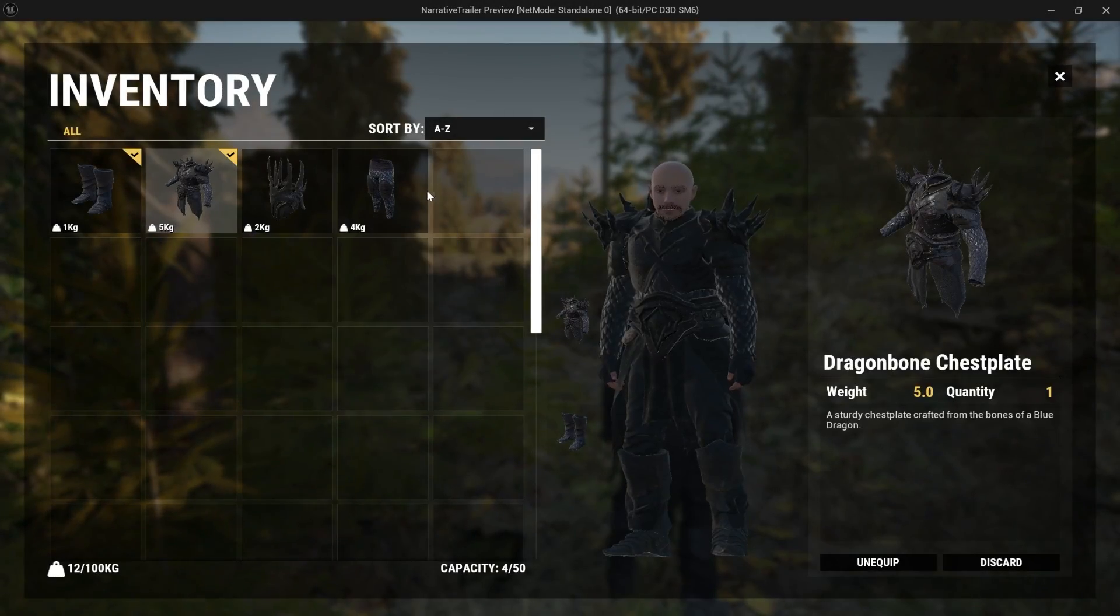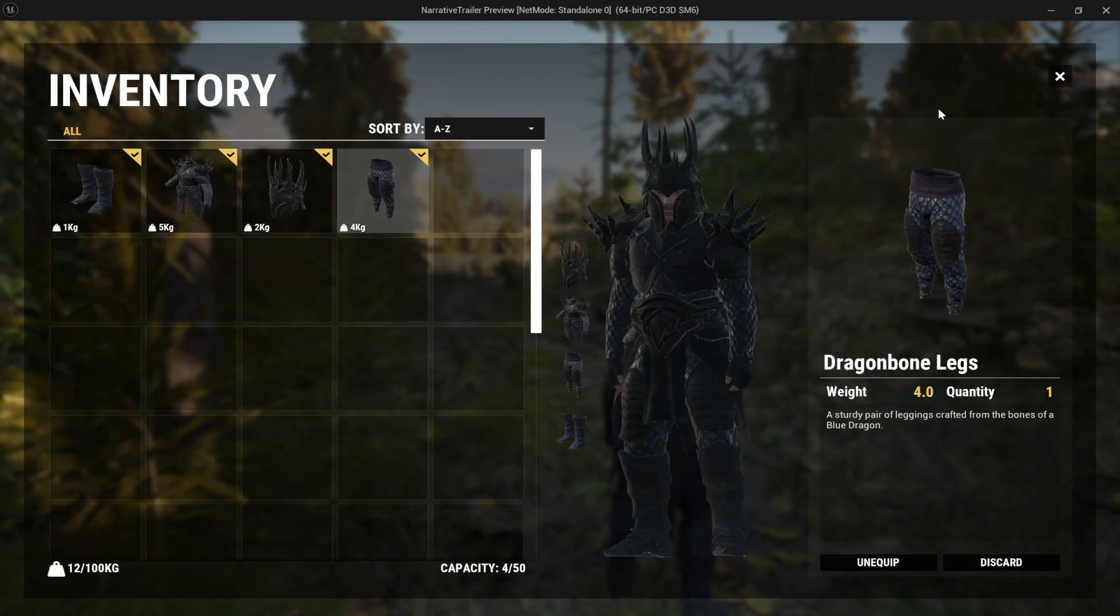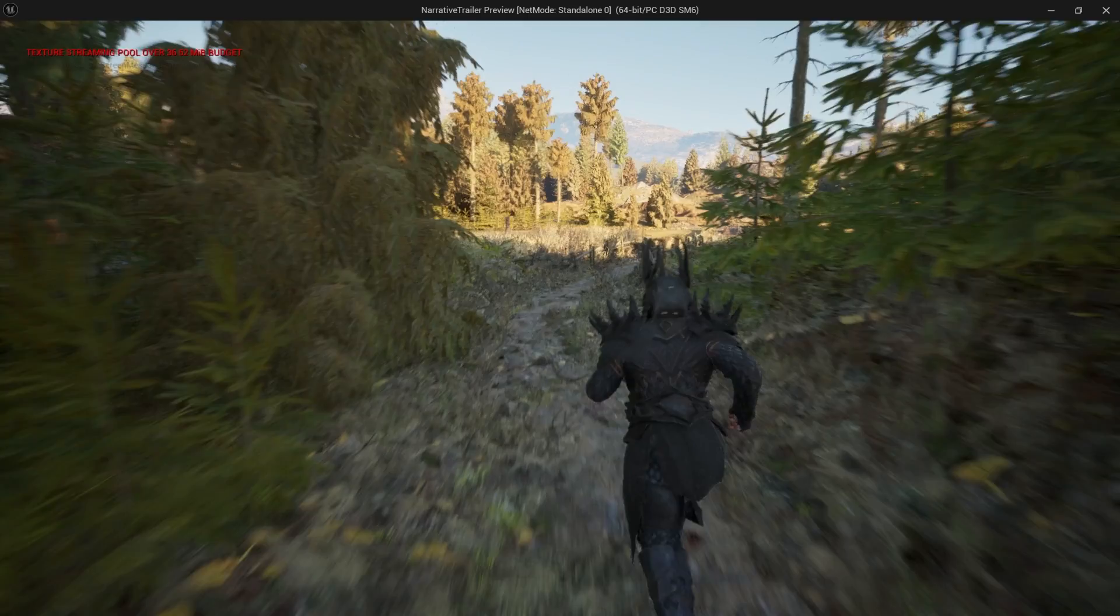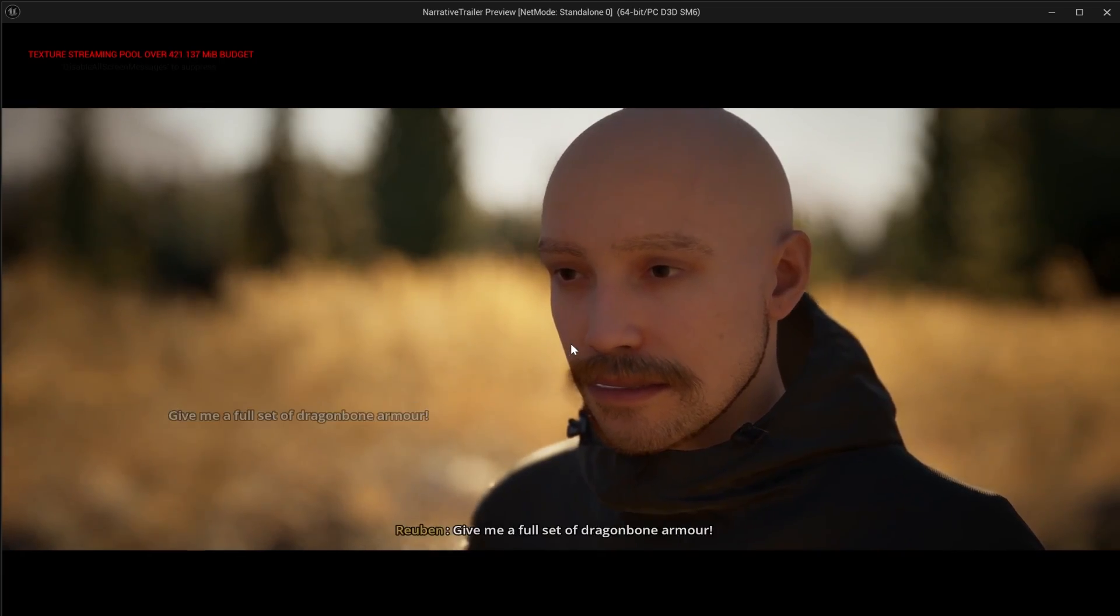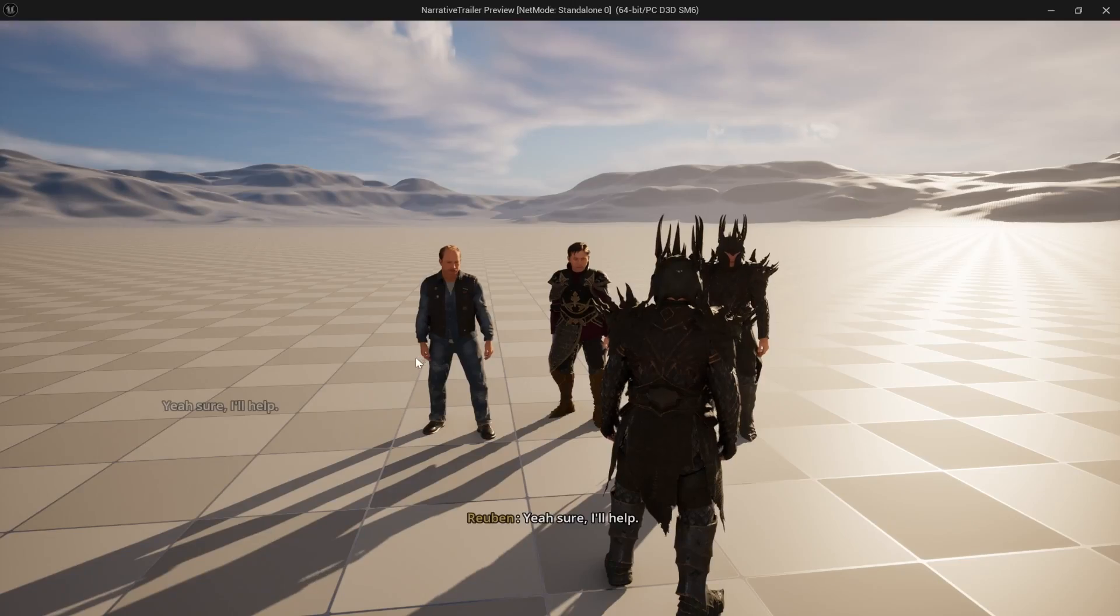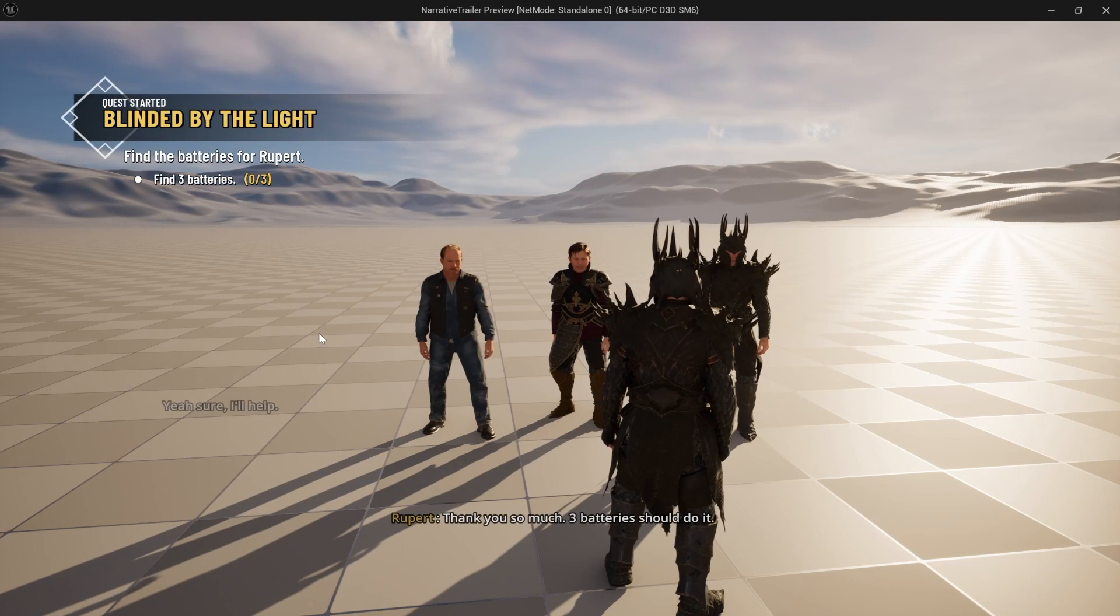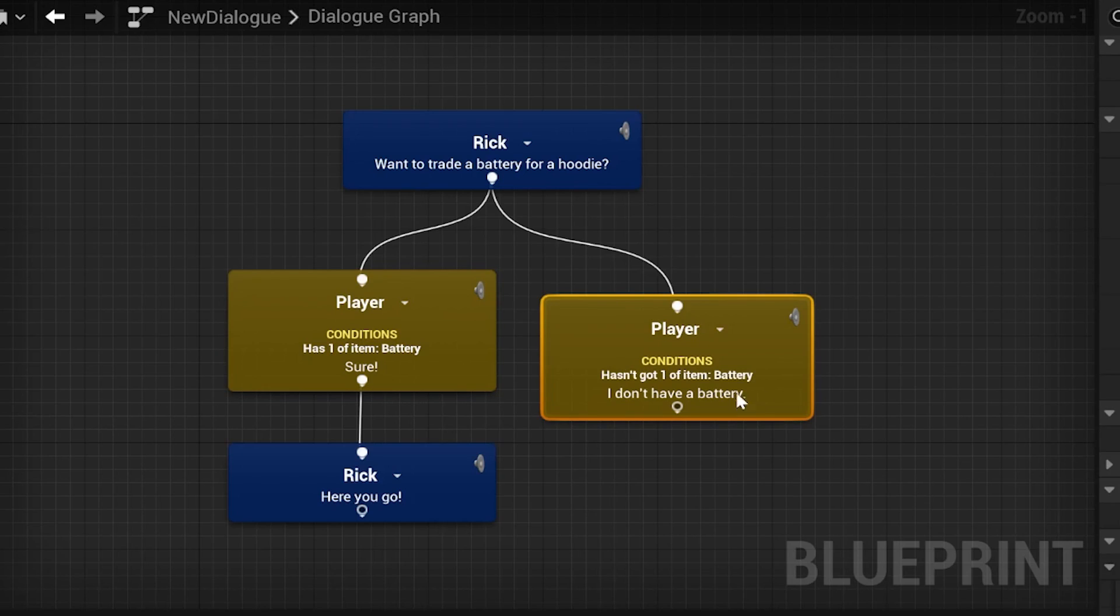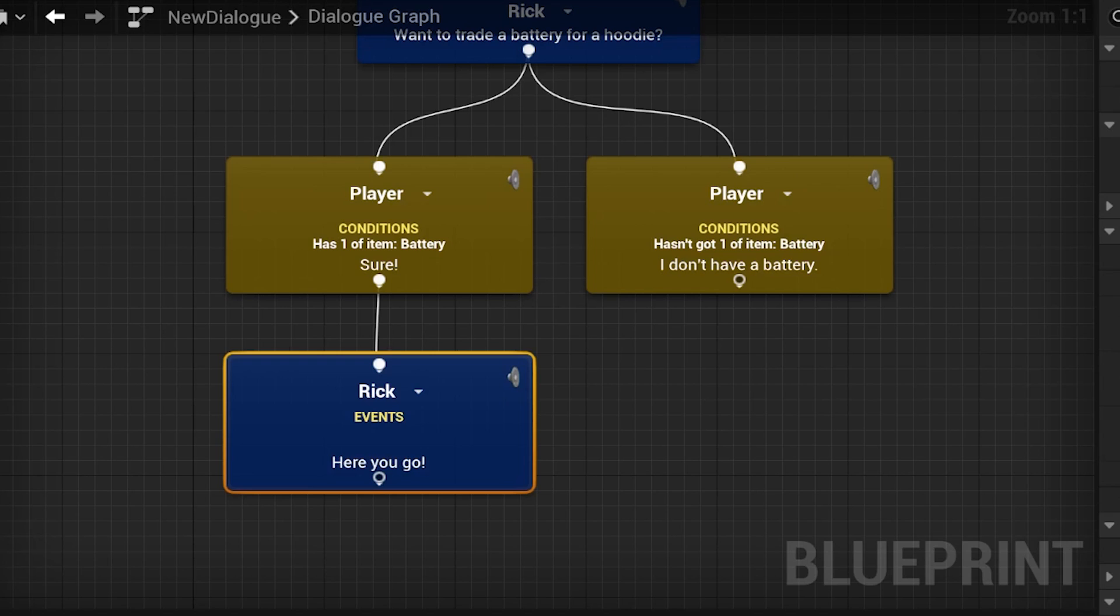Coding an entire inventory and equipment system can easily take at least 100 hours, especially if you want it to be networked. And if you want NPCs to be able to give the player items or have a quest where you have to find an item, you have to code your whole quest and dialogue system and integrate the inventory with it. You can see how this becomes a behemoth of a task.